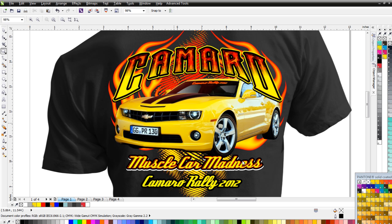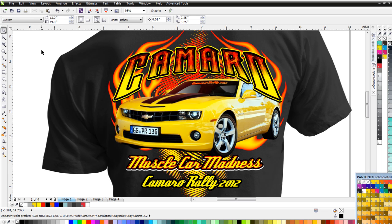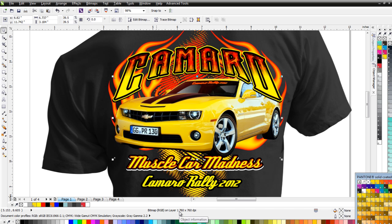You can see this Camaro design — Muscle Car Madness Camaro Rally 2012 — with lots of effects. There's also an image downloaded from the internet: an RGB bitmap on layer 1. With SimpleSeps Raster, I'm no longer limited to vector and monochrome in CorelDRAW. I can separate anything — a photograph, a logo from a client as a bitmap, or any other art that comes as a bitmap.